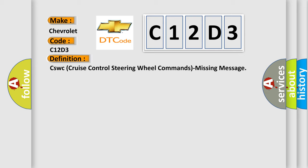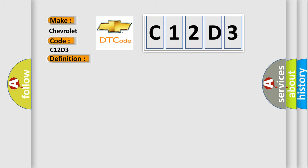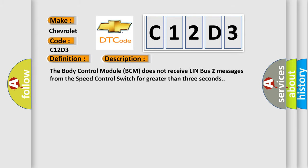And now this is a short description of this DTC code. The body control module BCM does not receive LIN bus 2 messages from the speed control switch for greater than 3 seconds.